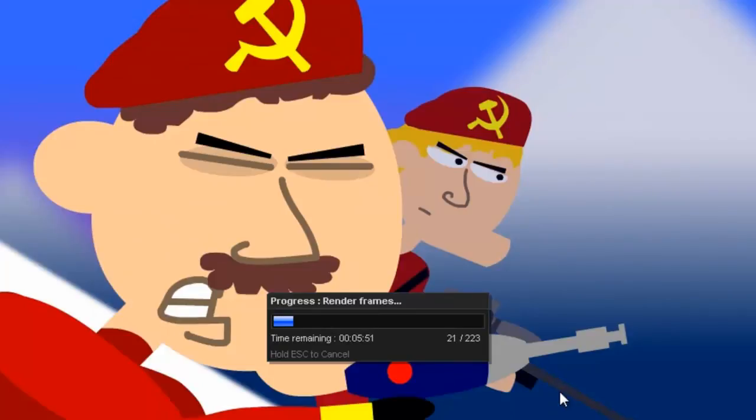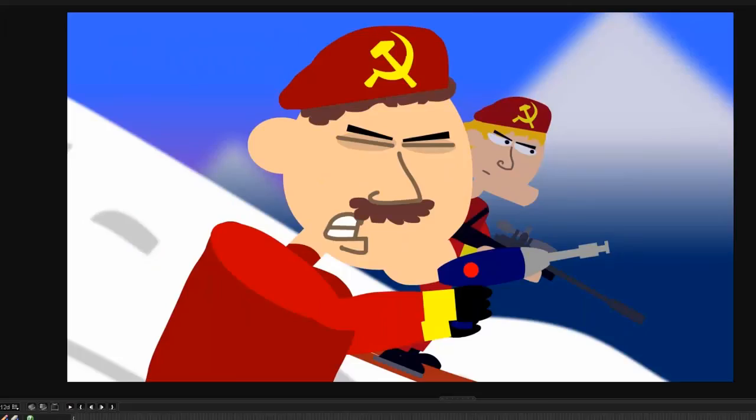And now it will render the frames out. And again, depending on how many frames you have here, this can take a bit of time. OK, the image stream is now complete.